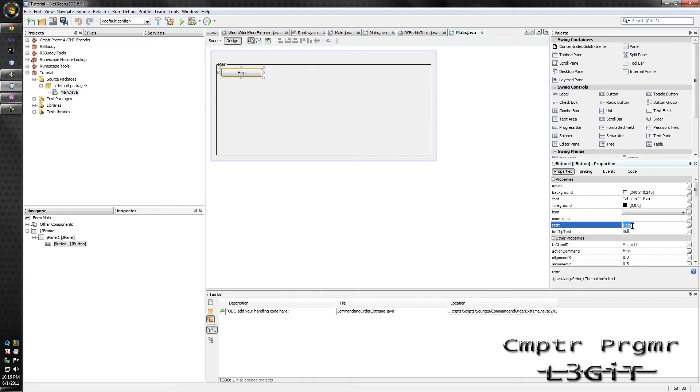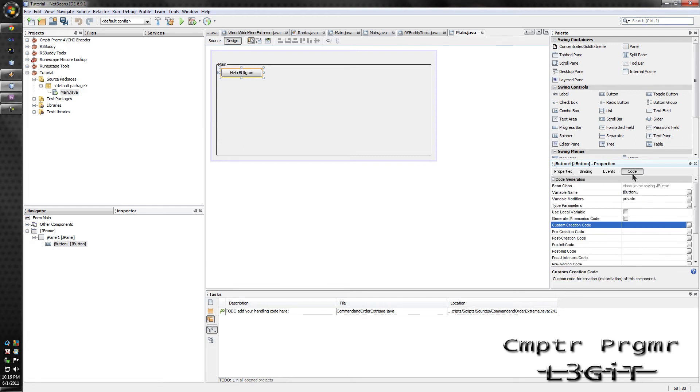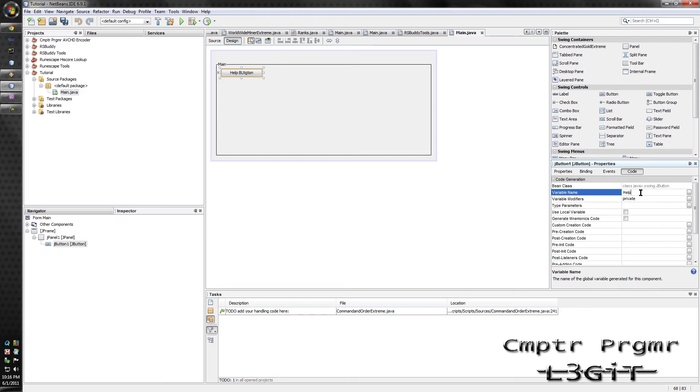You see, I can change the help here, or the help, change the text here. If you want to change the variable name, you can change it here, variable name. Whenever I change the variable names, I always put what type of component it is. So I would put help, and then I would usually put like J, but not the end. So I know what type of component it is when I'm dealing with the code.